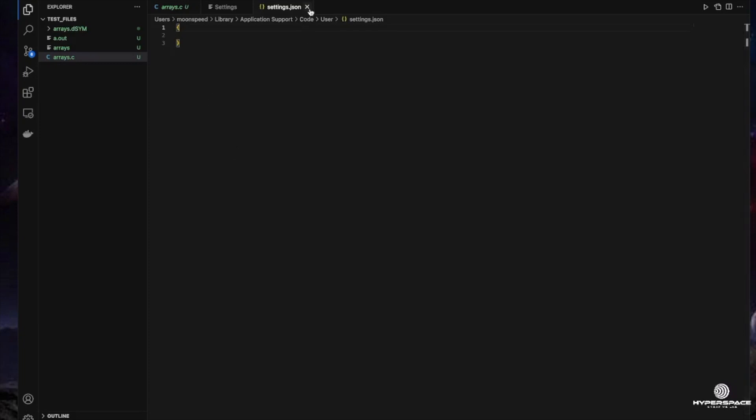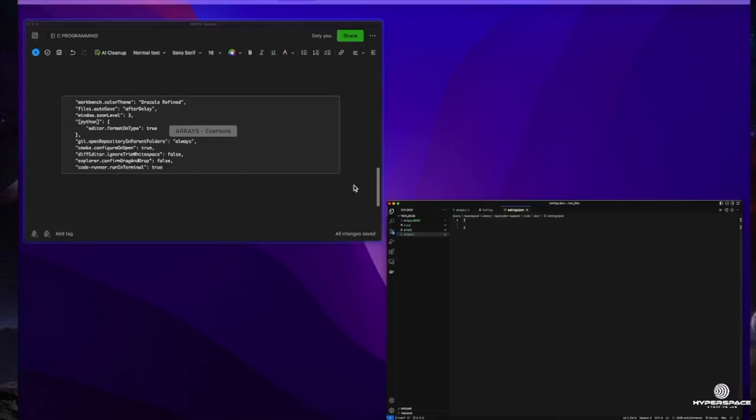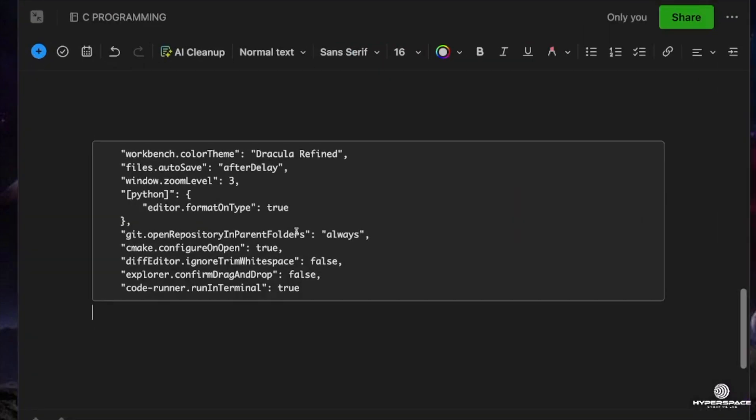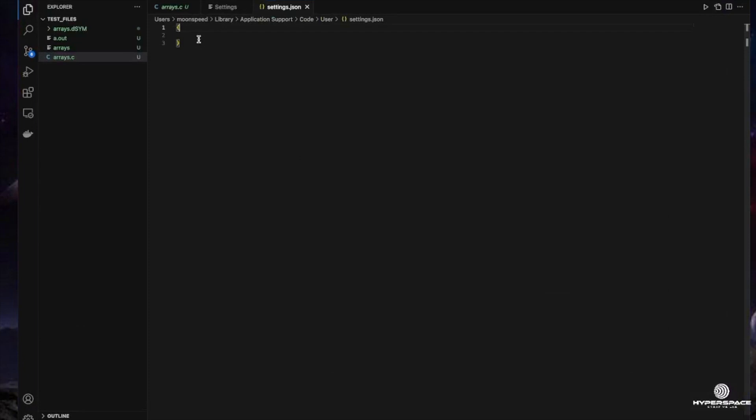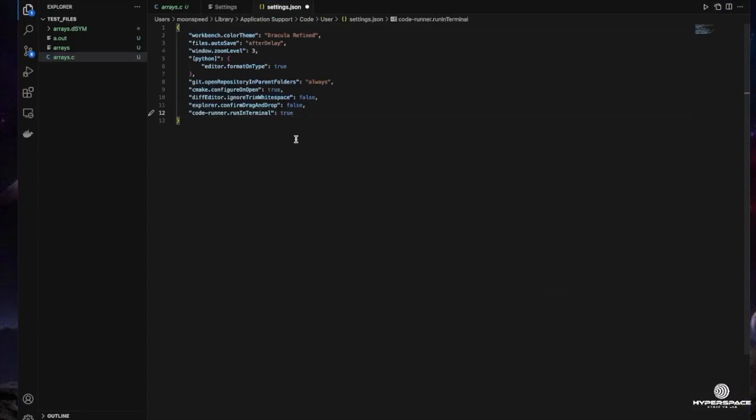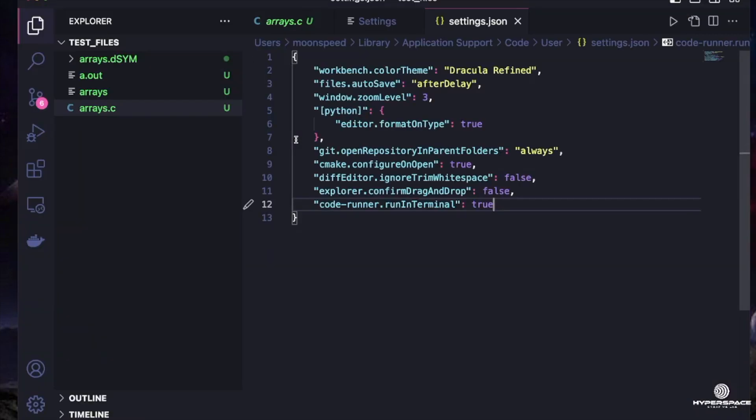You have reset your VS Code to its default settings. Now you can see that if I bring this file back, I'm just going to copy everything. Now if I bring it back in here and I save the file, everything comes back to how it was before. So that is how you reset your VS Code to its default settings.